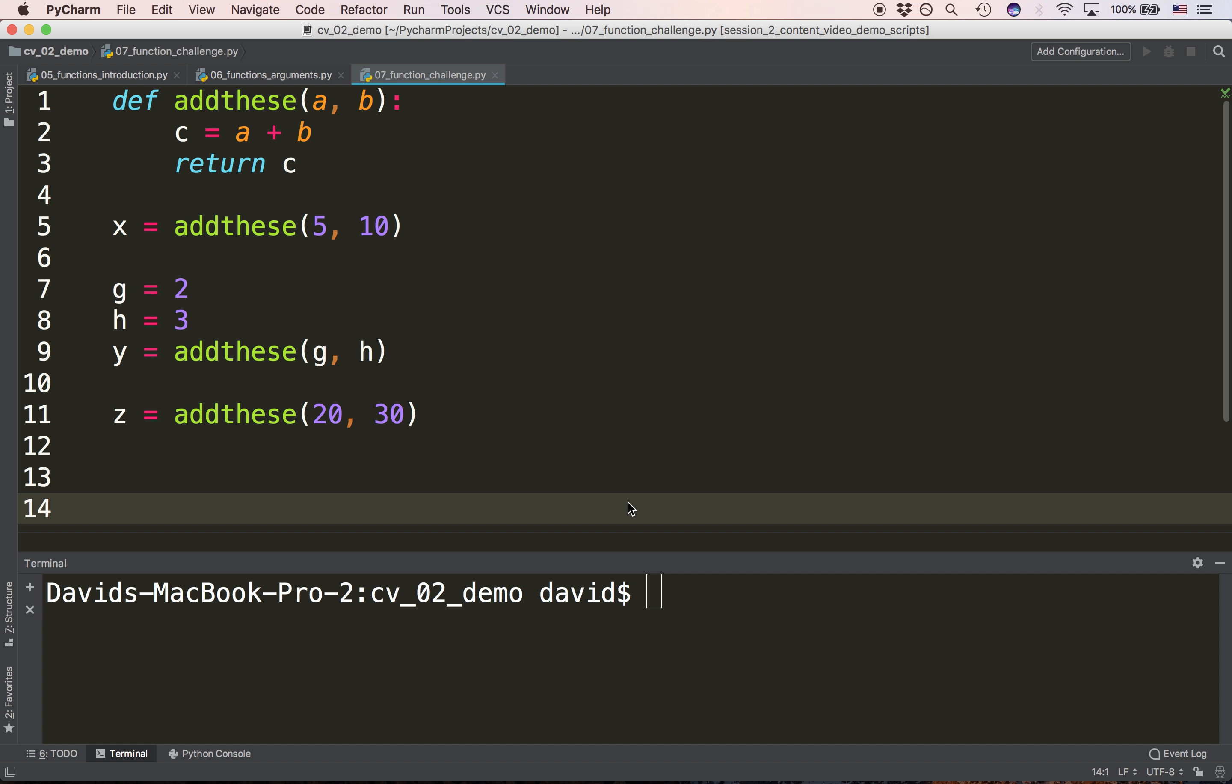We're passing 2 and 3 to the function. 2 and 3 are being added together to return 5 and we're returning 5 from the function. When we return 5 from the function and we jump back down to line 9, y is now 5.